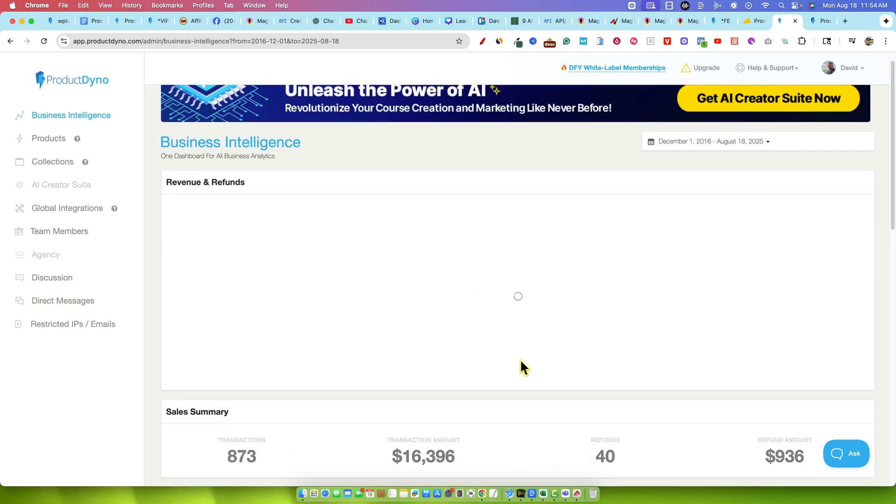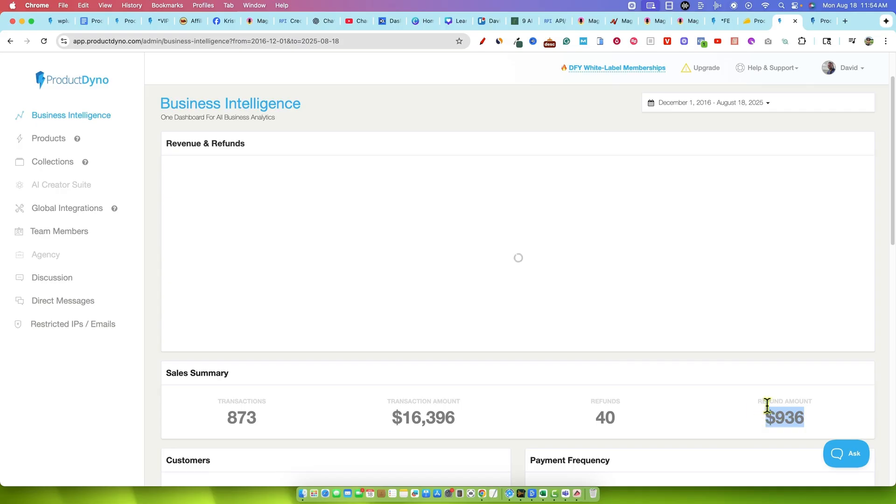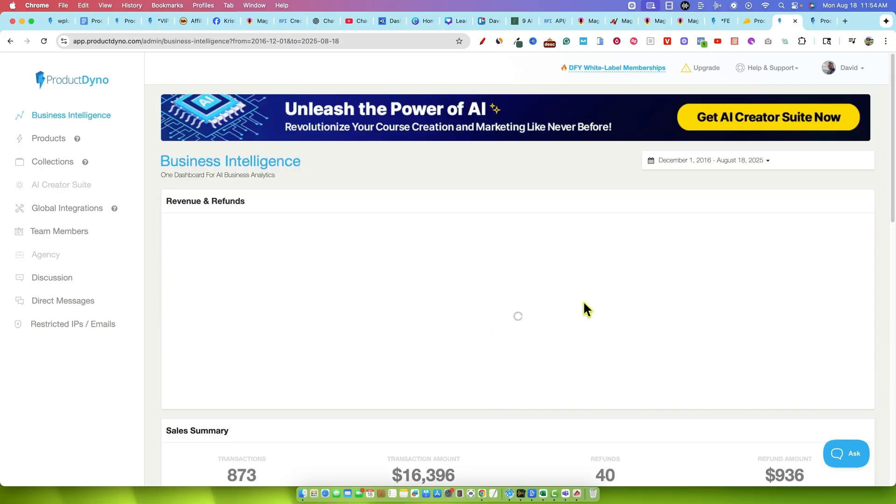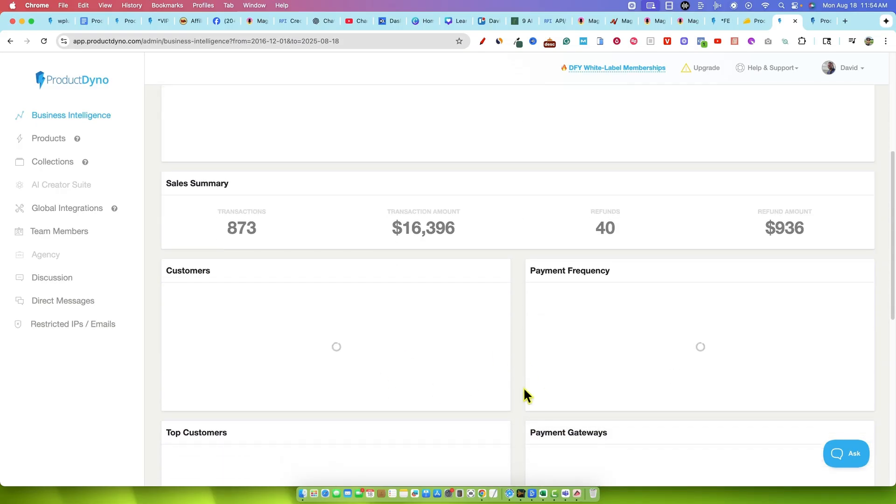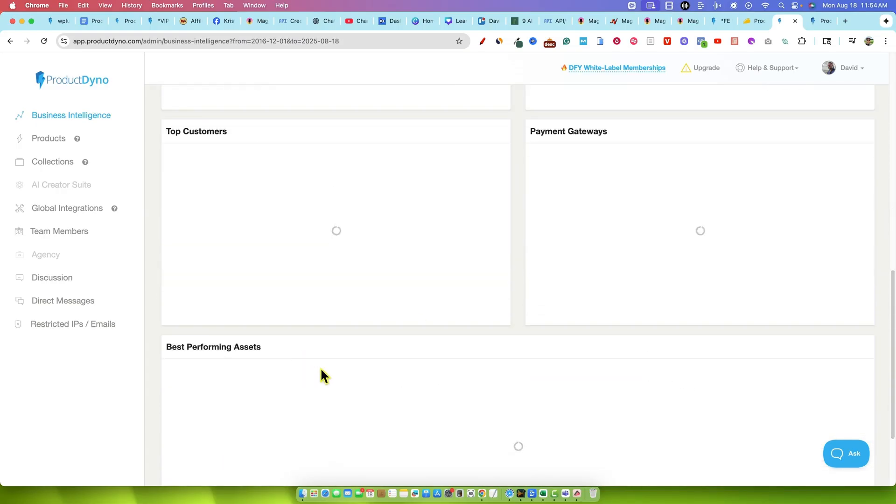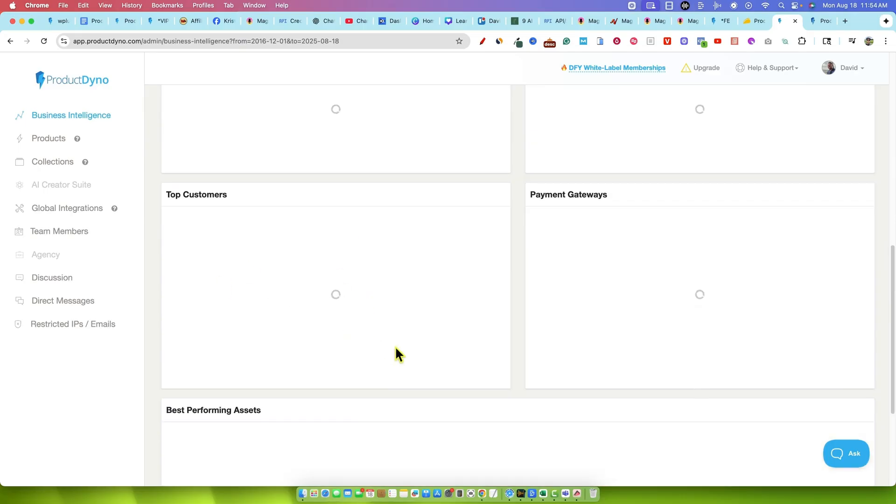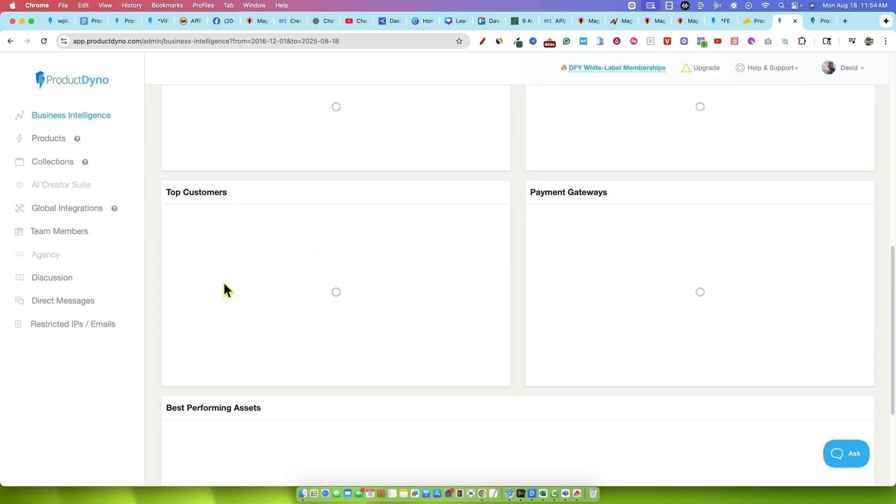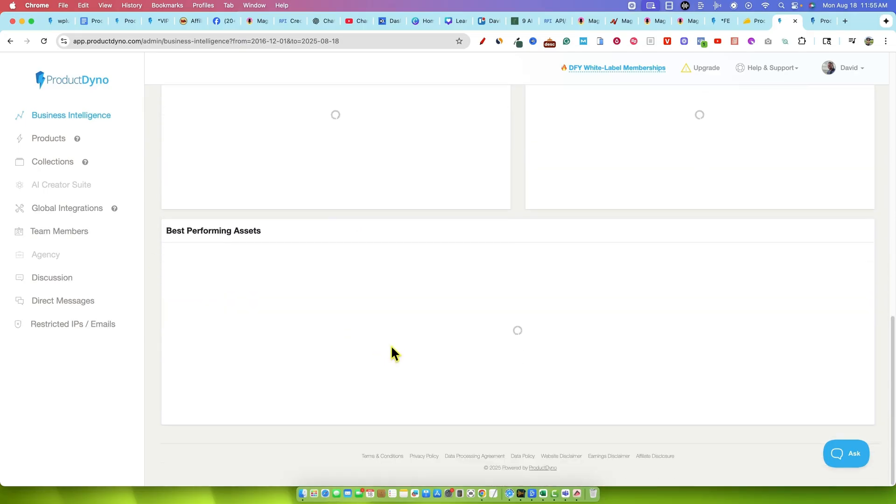Alright, starting to come in. So we have the transaction amount, $16,000. We had 873 sales transactions, 40 refunds and refund amount was $936. And it's still trying to go up with a chart right there. Then you'll have your customers and your payment gateways, your top customers. That's a really cool golden nugget right there. That's stuff that they've added in that I didn't see before. I don't want to show that information.